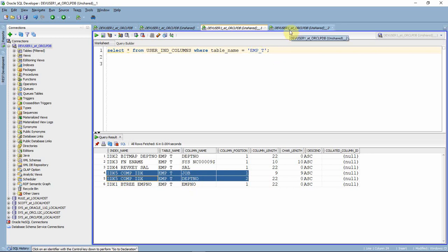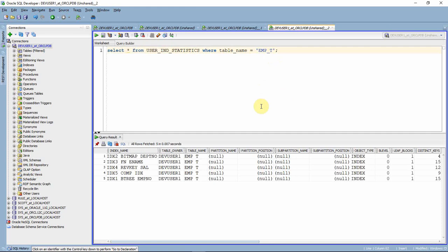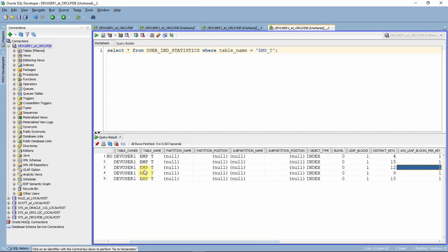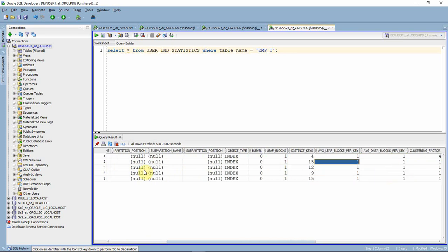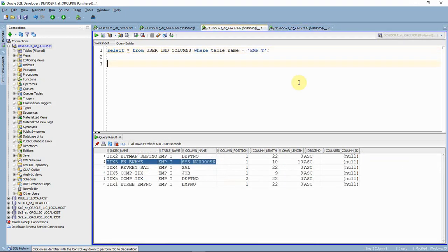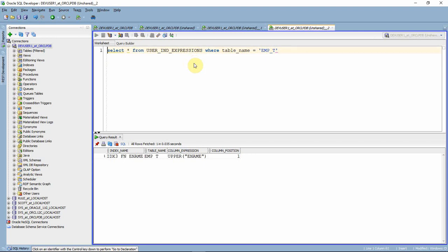There is one more data dictionary called USER_IND_STATISTICS, which gives information about how many distinct values exist in the index, the average number of data entries in leaf nodes, and similar statistics. Regarding the function-based index: Oracle will not display the column name directly in USER_IND_COLUMNS. That information is available in another data dictionary called USER_IND_EXPRESSIONS. In that view, for a given index name, you can see the expression — the function — that was defined at index creation time.